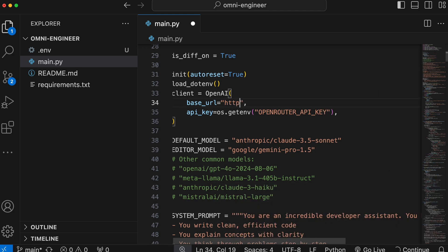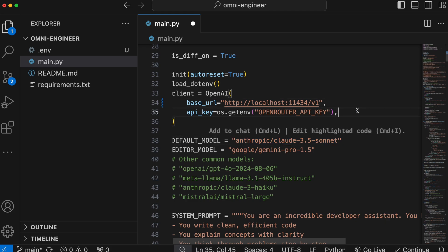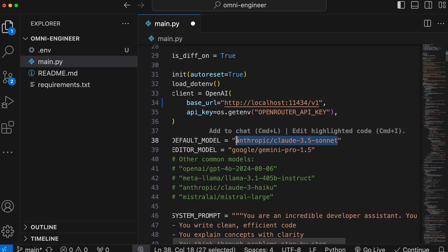For Olama, it will be something like this, and for OpenAI, it will be something similar. Now, we'll also need to enter the model we want to use here. If you're using OpenAI or Olama, you just need to enter the model name here.